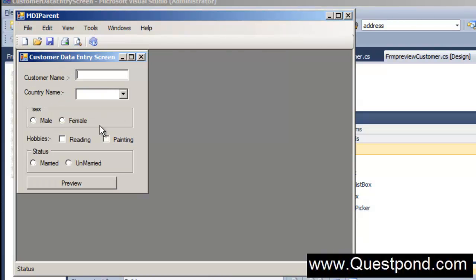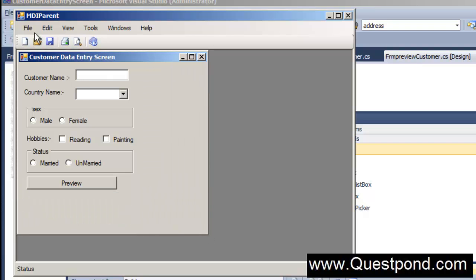Till now we have created a customer data entry screen where we can enter the customer name, country name, and once we click on preview it shows us the complete output. In the same way, we would also like to have a search screen where a user can search by customer name or country name. Let me create a new form where a person can type in the customer name and click the search button — as soon as he clicks it, all the data will be displayed in a grid.